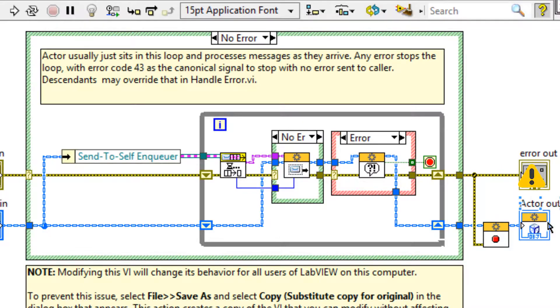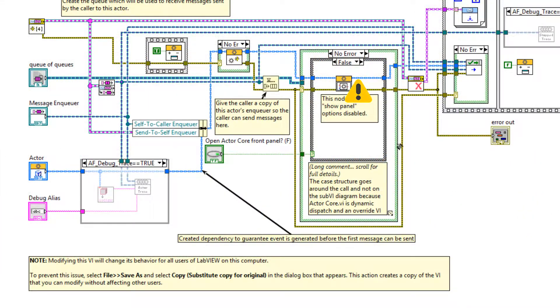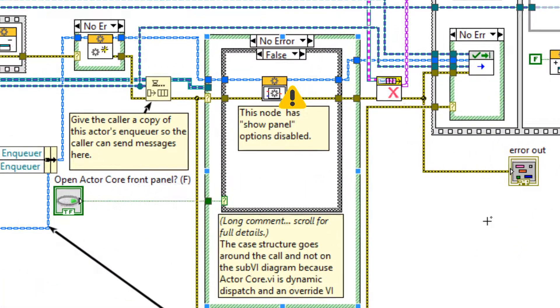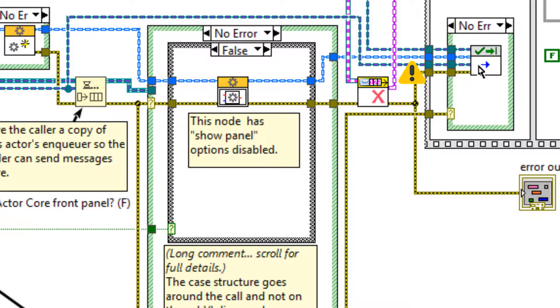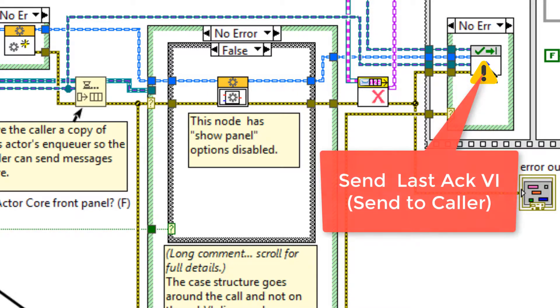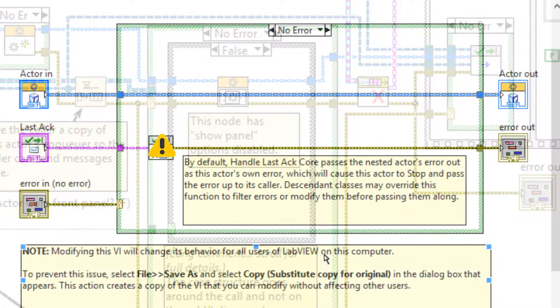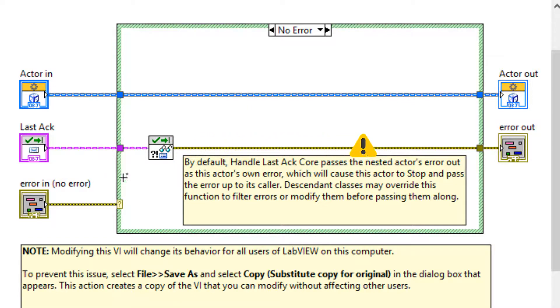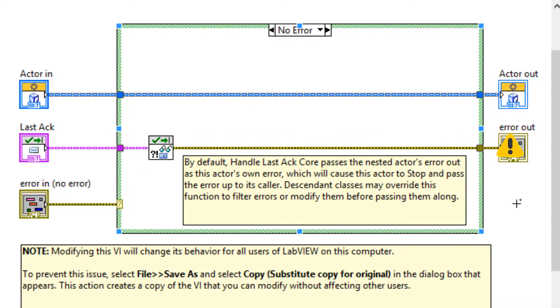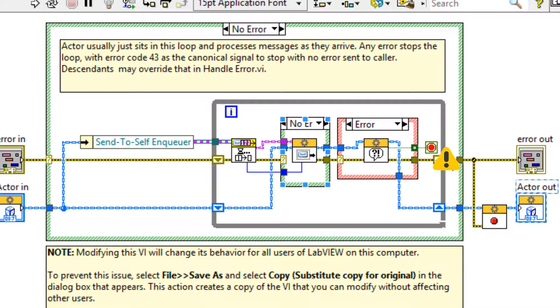That error also gets transferred out of stop core through actor.vi and now into the send last ack VI, and this message gets sent to the caller. The caller receives this error code now and this is one of the methods, so the caller now stops and the cycle continues.